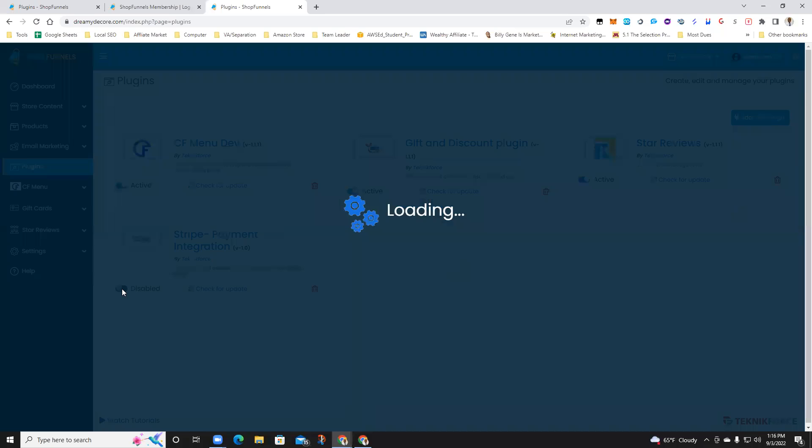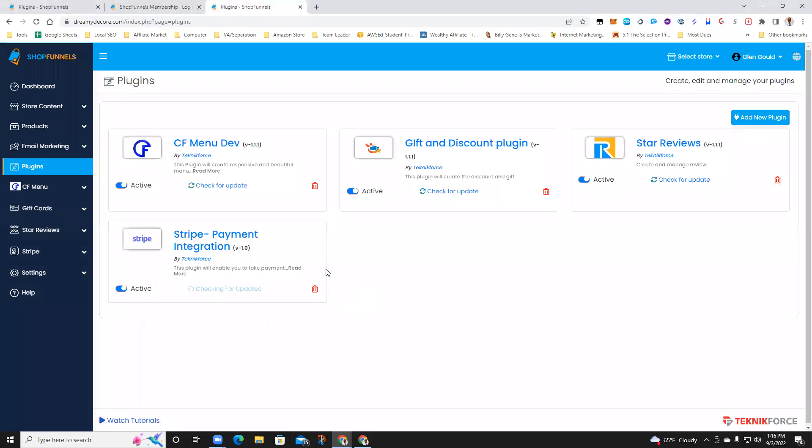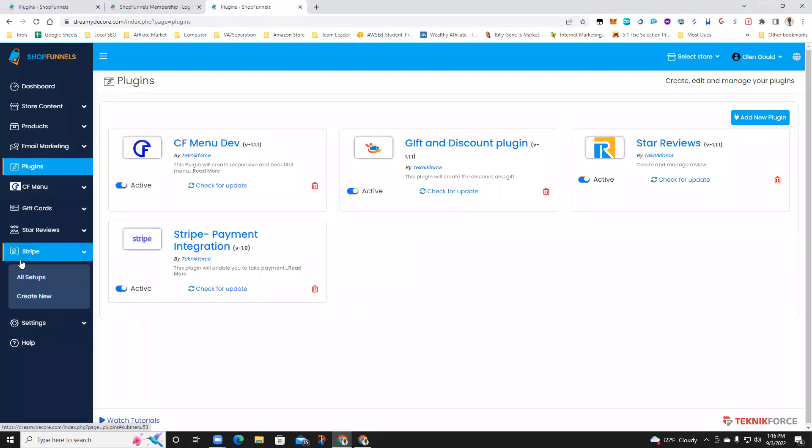You want to go ahead and make it active. Once you make it active, it's going to be down here on your left side.